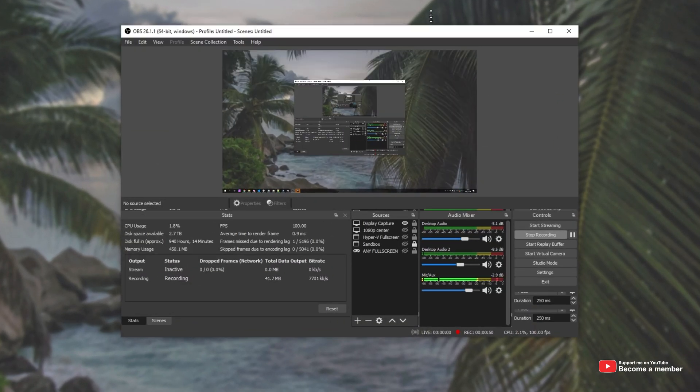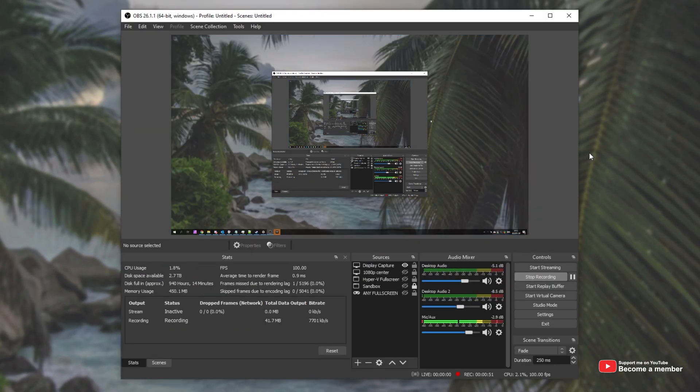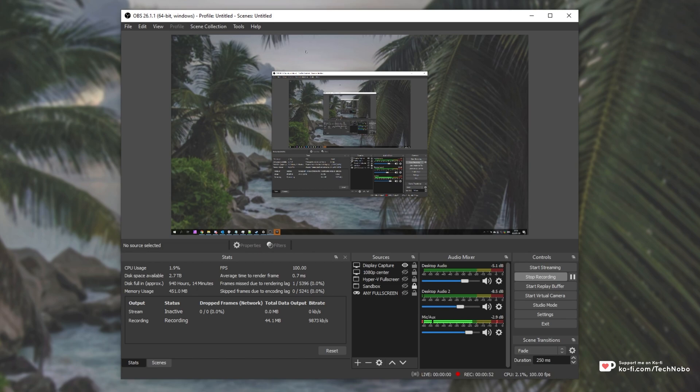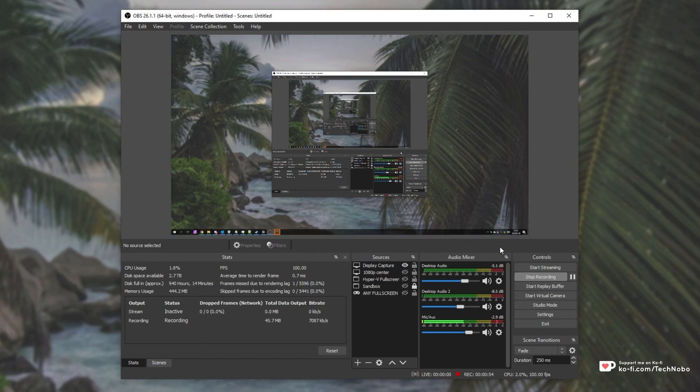If I open up OBS, you can see what I'm currently capturing now. It's my screen, obviously. However, if I were to enable, say, a game capture...